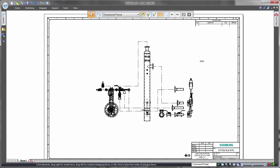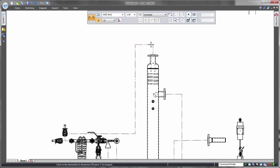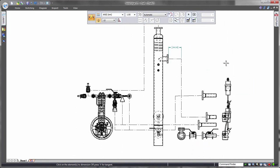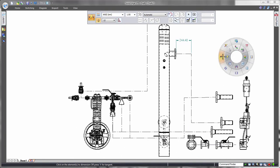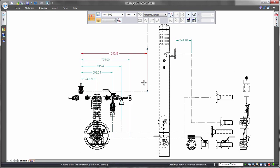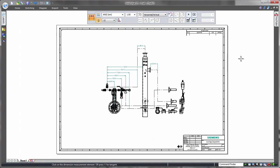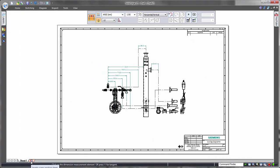Whether the goal is to get top tube offsets quickly or to define the spacing between these pipes and associated equipment, powerful dimensioning tools within Solid Edge Drafting deliver manufacturing details quickly and effectively.